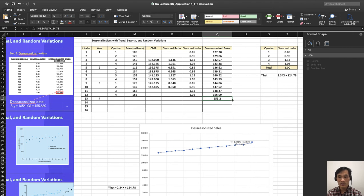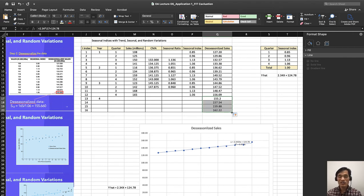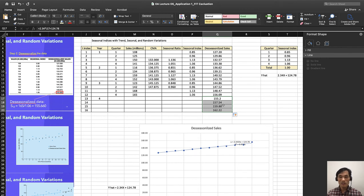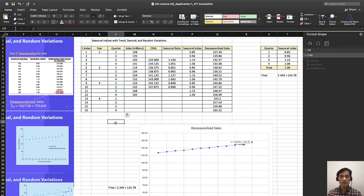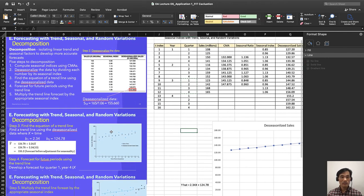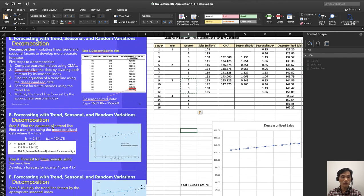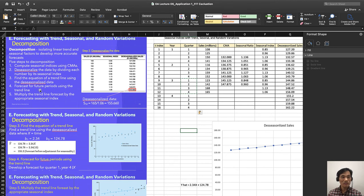Then scroll it down, then you have that. You have de-seasonalized forecast over there. And these are the quarters. So I'm going to just... And the next thing that you want to do, if you found the forecast for future periods using trend line...